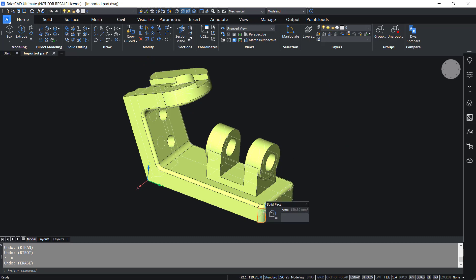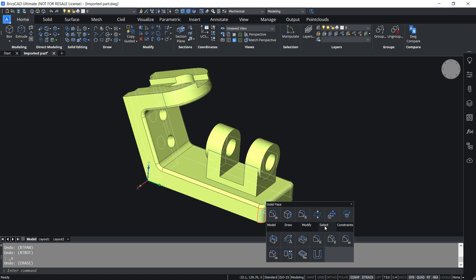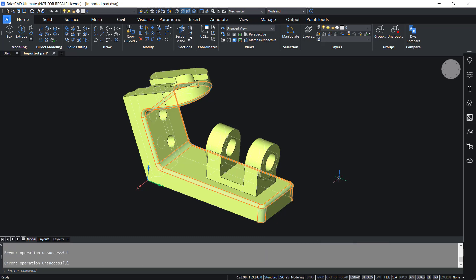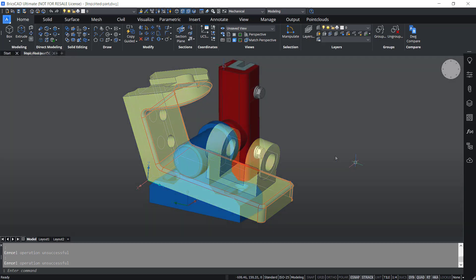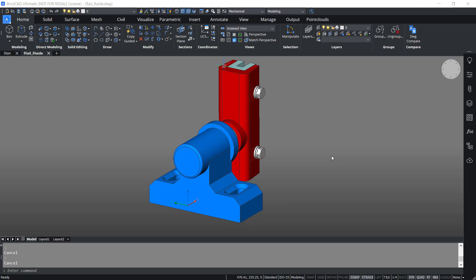Now I'll take the cursor onto this fillet, hover onto the select option, and choose same or less radius fillets. You can see that more fillets are selected in one go, because the software has selected all the fillets which have the same or less radius. In BricsCAD v22 we can do the same for chamfers.